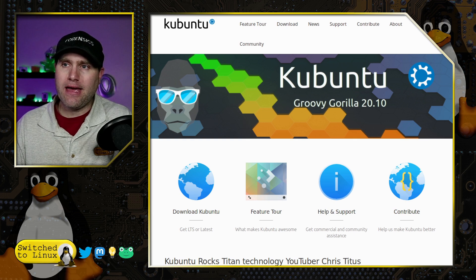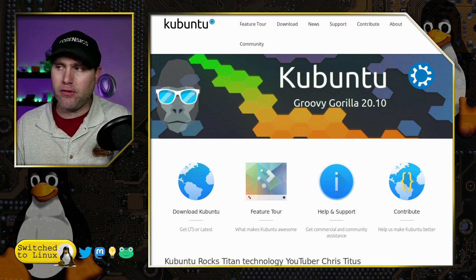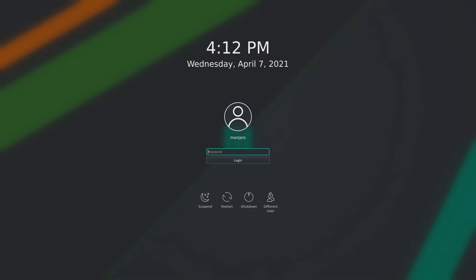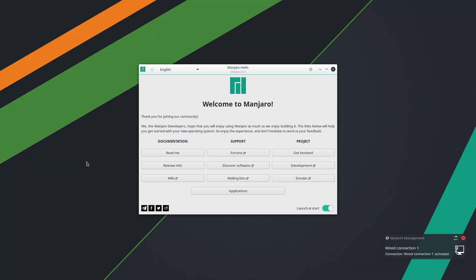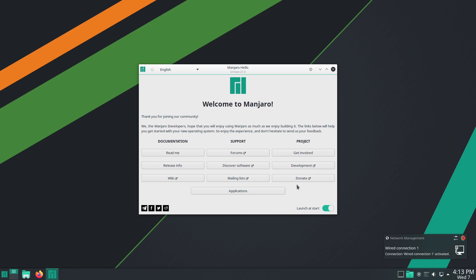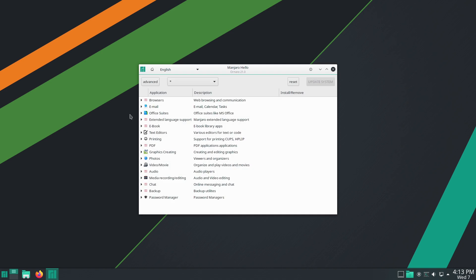Here is our login screen on Manjaro. We'll go ahead and enter the password and get some very nice loading screens and animations. One of the things I've always liked about Manjaro is they are some of the most beautifully themed out of the box. Here's our main welcome screen — you can turn it off by just toggling this button. We have documentation, support, and projects. The applications section boots up a simple installer.